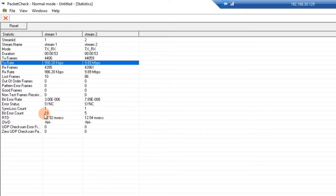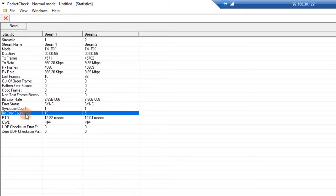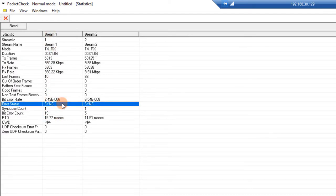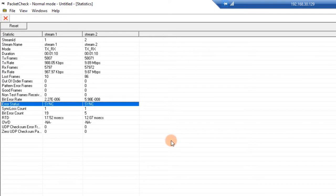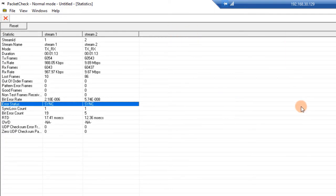As the test has gone on, we actually see that we do have bit errors — some in stream 1 and some in stream 2. PacketCheck can allow you to do multiple streams, and it will display each stream as a column.